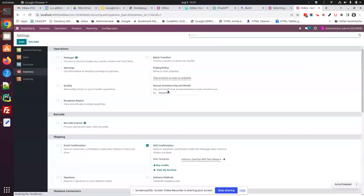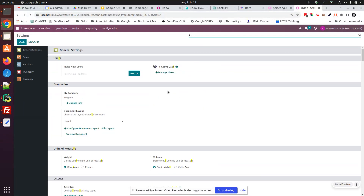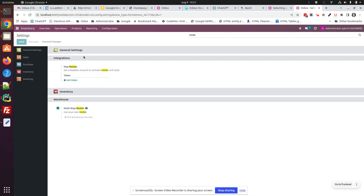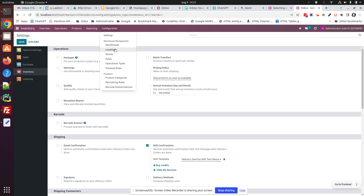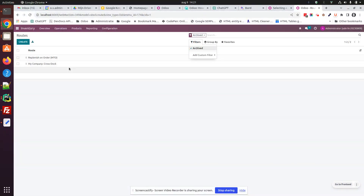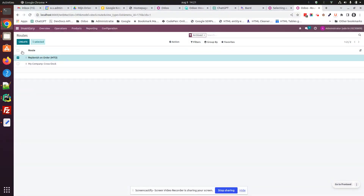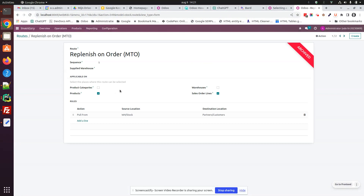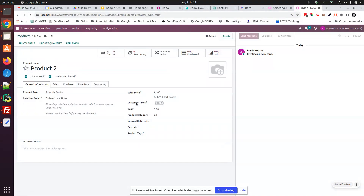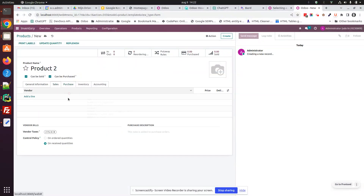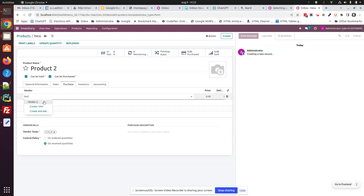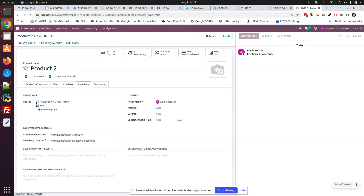First, we go to the configuration of the inventory application, because we need to enable a route. We need multi-step routes. We go to the configuration, to the routes, and we filter on archived. Here we can see the MTO rule. We activate it again. Now, we will create a second product. It's also vendor 1. And in the inventory tab, we will enable the replenish on order route together with the buy route. And we don't set any reordering rule.